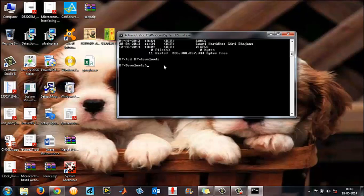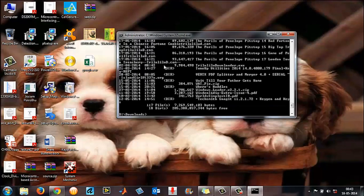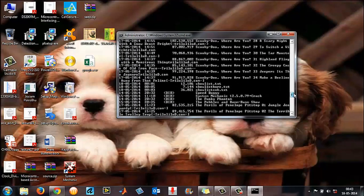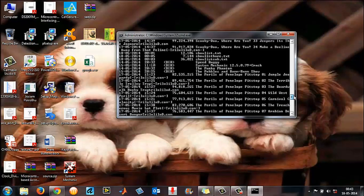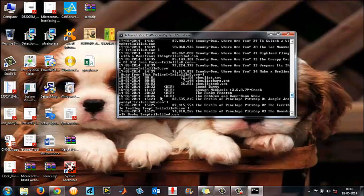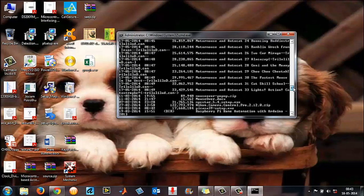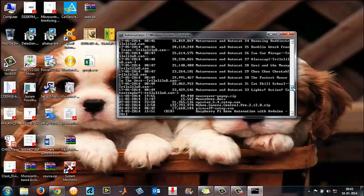To list what folders are available inside Downloads, type 'dir' and press Enter. This shows all the folders and files. The entries marked as directories are folders; the rest are files.